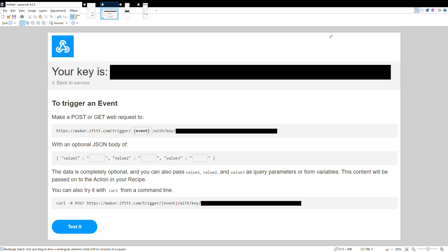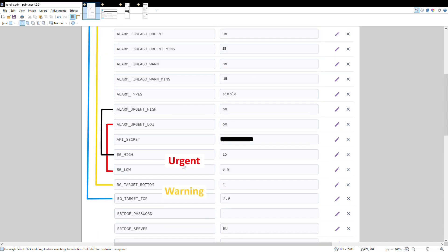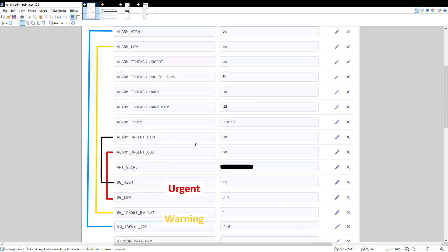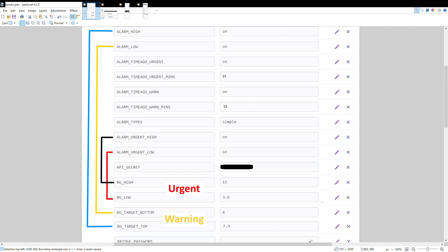I'm using another screenshot from the Heroku dashboard because I don't want to show my personal keys. The webhook maker key is the one you've copied, and it goes into the maker key field for these events to work. Some of these settings aren't very clear, so I'll explain them: the target bottom and target top are your blood sugar target ranges — essentially the warning ranges. When it goes above or below these numbers, you get a warning high or warning low. You may want to change these numbers to suit your healthy range.